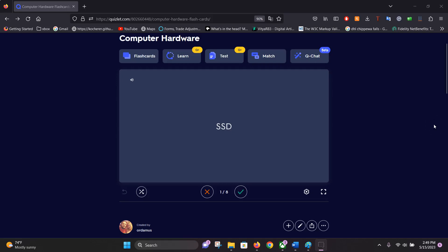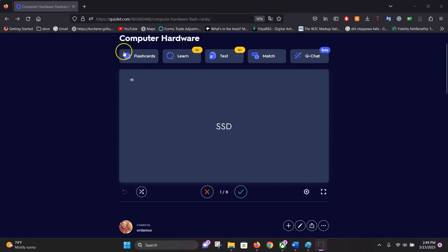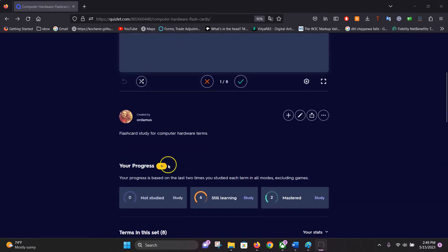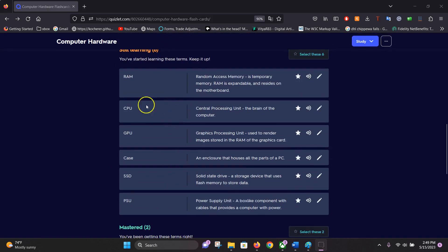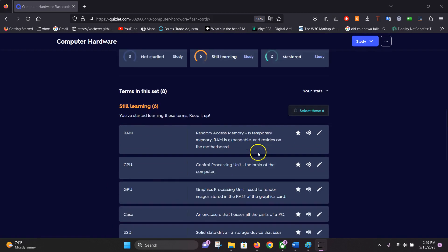Now that you have your own study set created, we can start making practice tests. I finished the computer hardware study test and added a couple more terms and definitions.